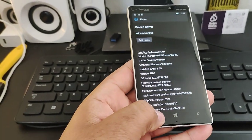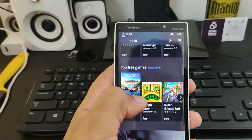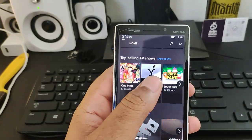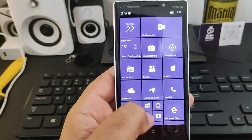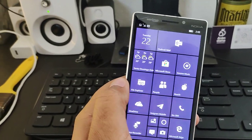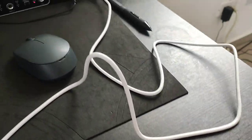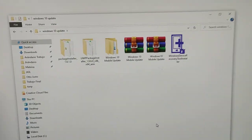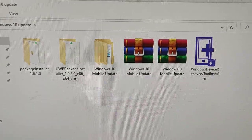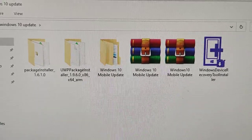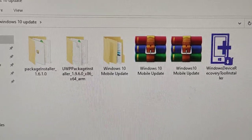This version has the benefit of the Store working — I'm going to show you right now. You can see the Windows Store is working and all the apps related to Windows are working too. Now let me show you how to do it. You'll need your device, a USB cable, and some program files. I'll have them uploaded to my Telegram channel — I'll leave the link in the description so you can download them directly.